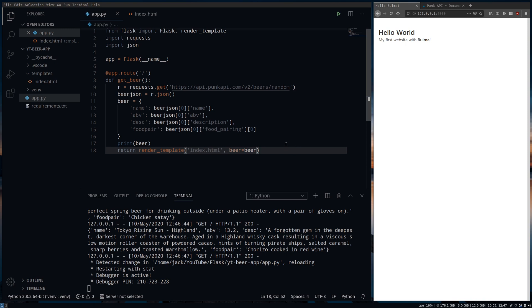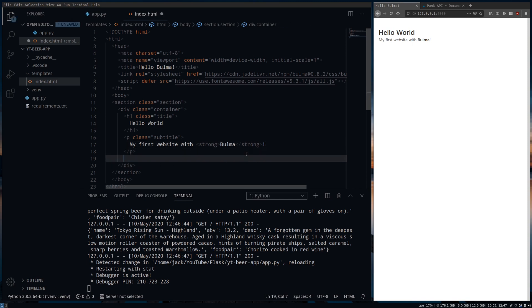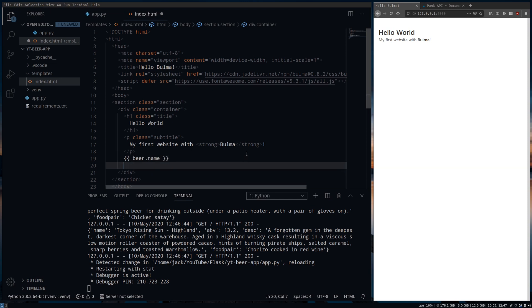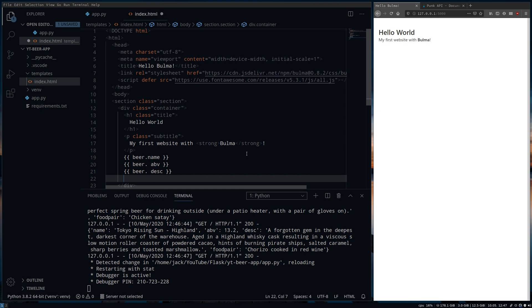Flask uses the Jinja2 engine which uses double curly brackets to place data from our app.py into the HTML file. The dot is referencing each part of the dictionary we have called beer. Note that we should have the dot joining the two words together. It does work like this but that's tidier.